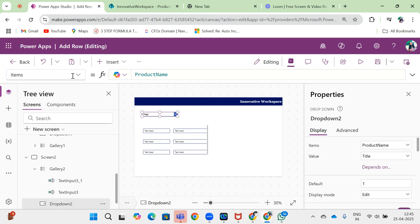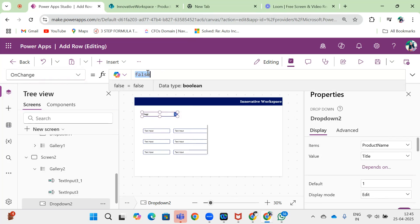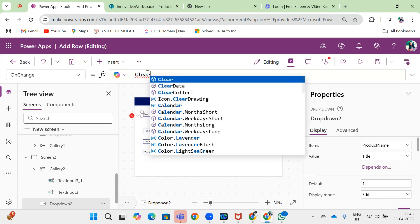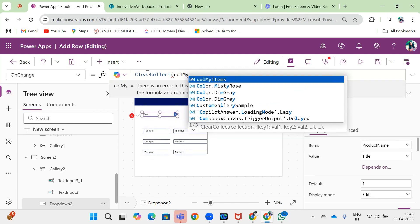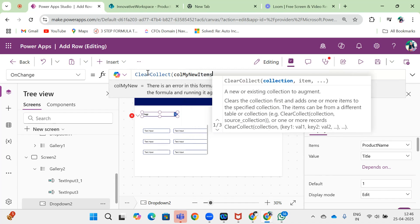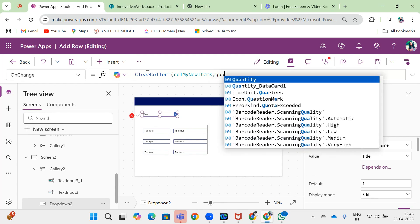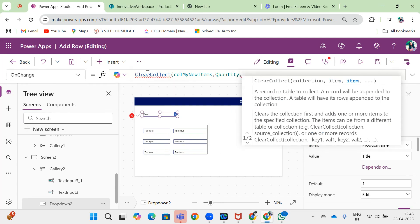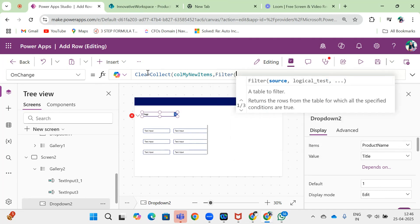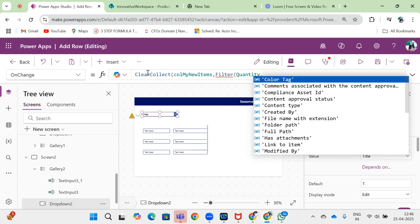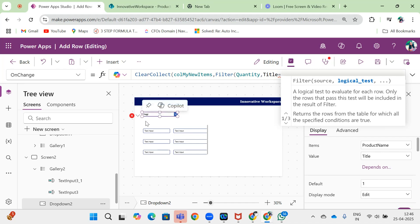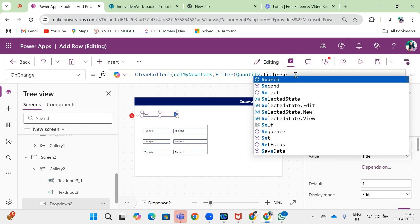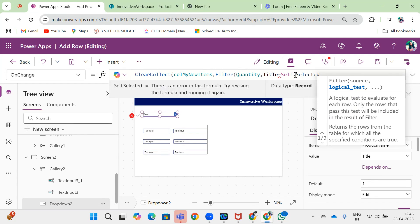On change of this dropdown, I will create one collection: ClearCollect, all my new item quantity, which is our data source name. The title equals Dropdown.Selected.